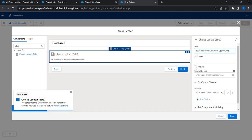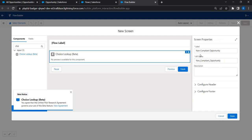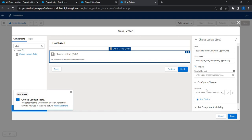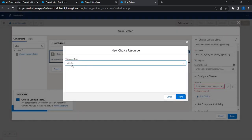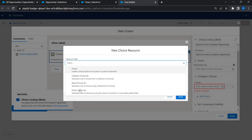Set the search label to 'Search for Non-Compliant Opportunity', mark it as required, and confirm the API name. Now this is where we configure the choices — let's click on that and create a new choice resource. For the resource type, choose Record Choice Set.